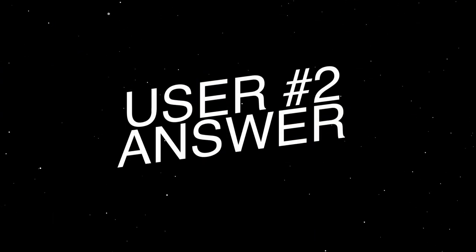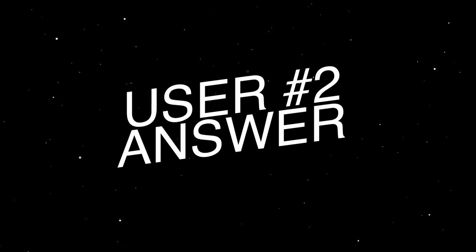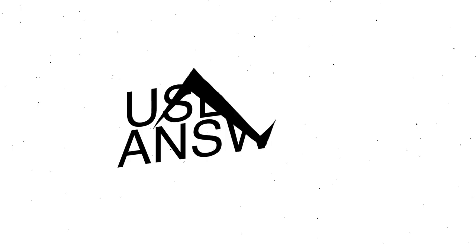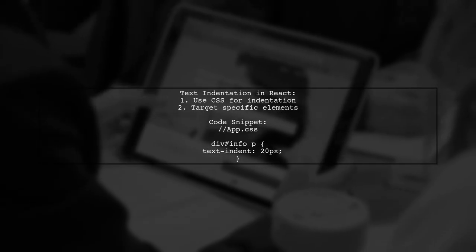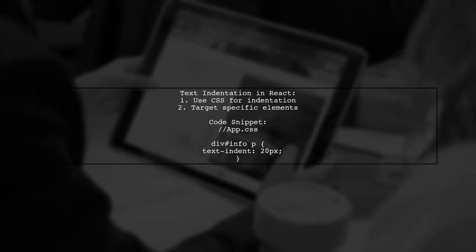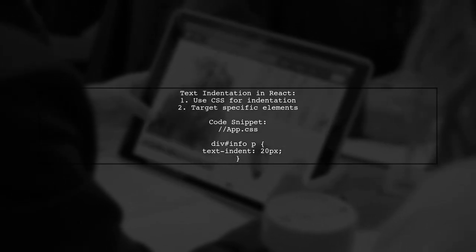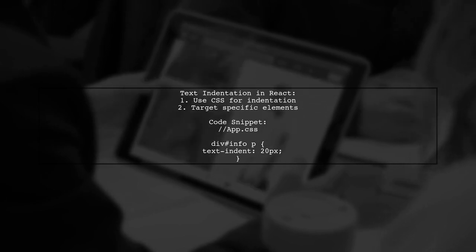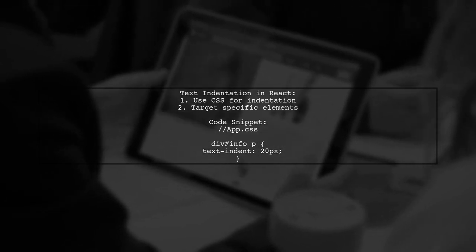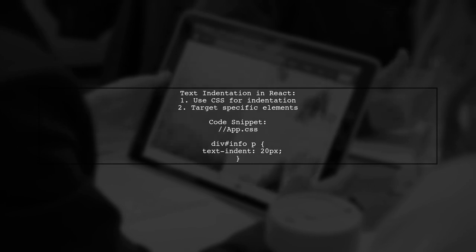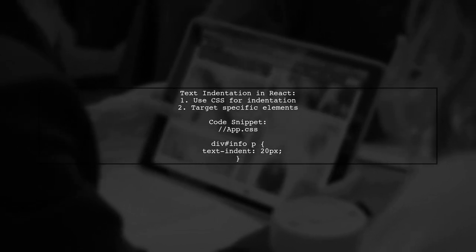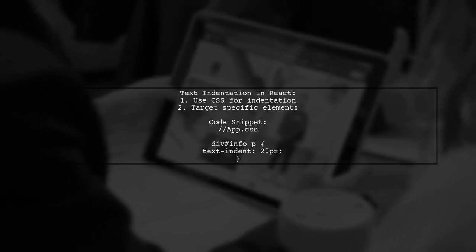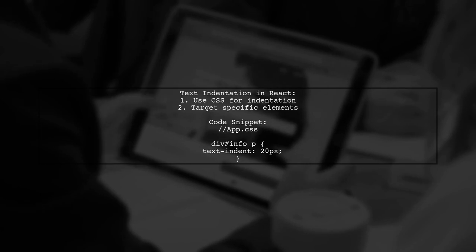Let's now look at another user-suggested answer. To achieve text indentation in a React web application, you can use a simple CSS rule. The user demonstrates this with a code snippet that applies a 20-pixel indent to paragraph elements within a specific div.